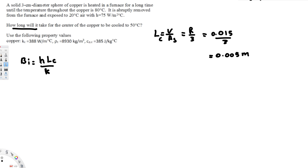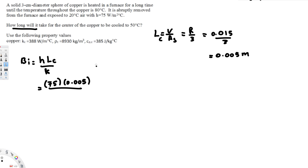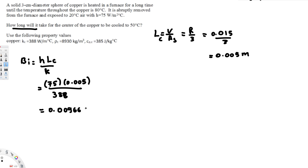Now we plug into the Biot number equation: H is 75, multiplied by the characteristic length 0.005, divided by the thermal conductivity of copper which is 388 watts per meter Kelvin. Note that degrees Celsius and Kelvin are equivalent here. Calculating this gives 0.00966, which is less than 0.1, so we can use the lumped system equation.